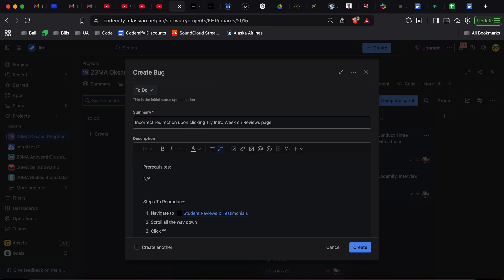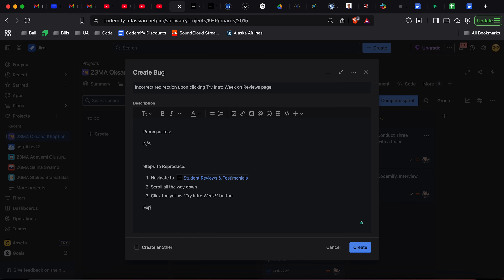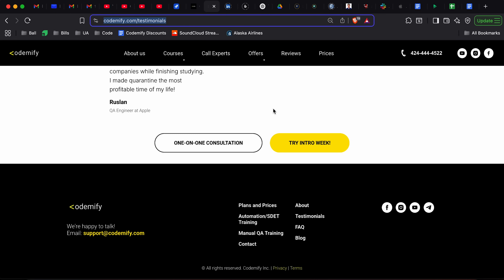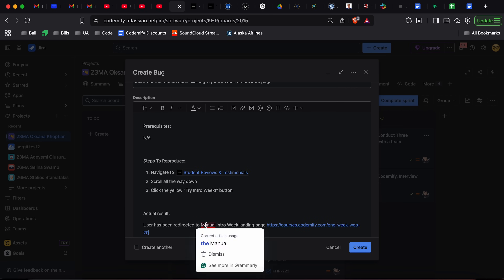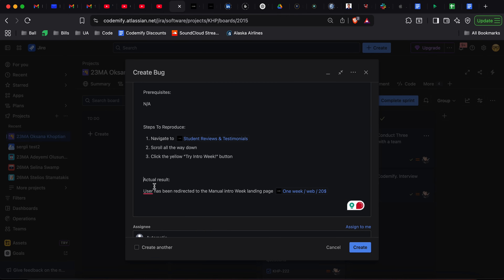Then we're going to specify the actual result. Actual result: the user has been redirected to the manual intro week landing page. By the way, we should provide the URL so the developer would know the exact page we were directed to. That's the actual result.